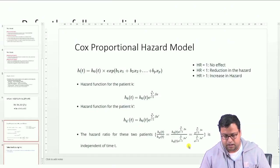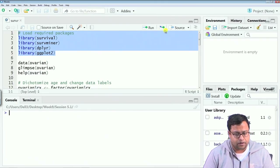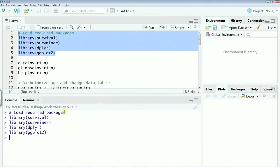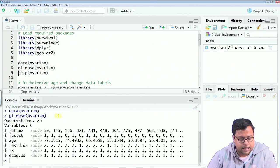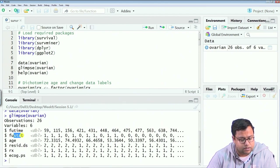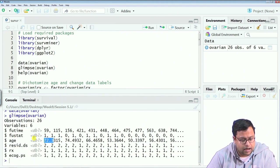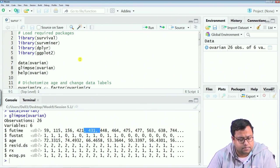You can read more about survival analysis from the provided link. I will quickly show a study for which you have to open the surf.r file. Call the four libraries — install them first if you do not have them. The data I will be using is the ovarian cancer data, which is already built into R. It has 26 observations and 6 variables: futime, fustat, age, resid.ds, Rx, and ecog. These are various factors which impact the chances of living.